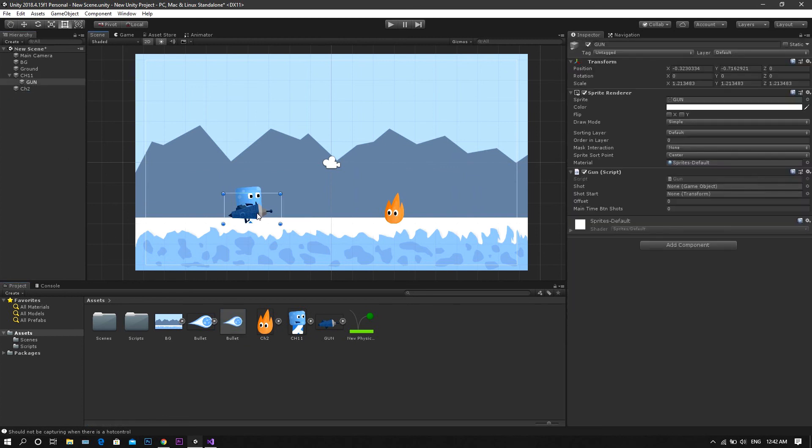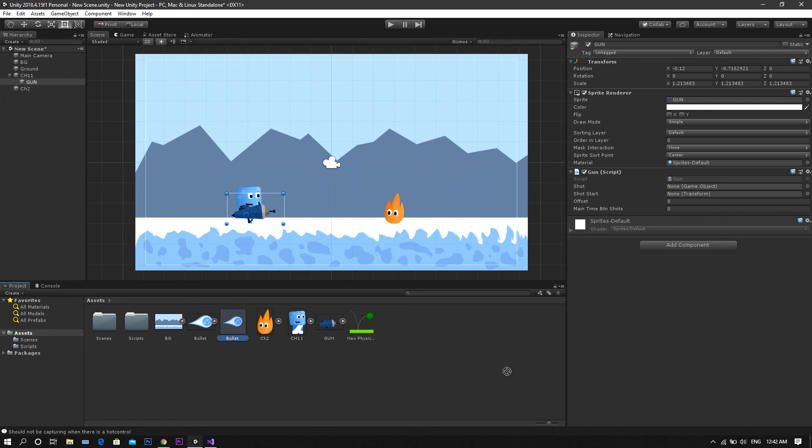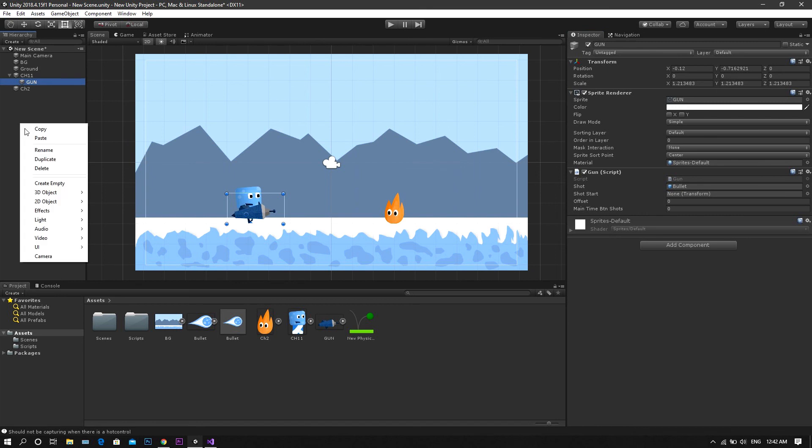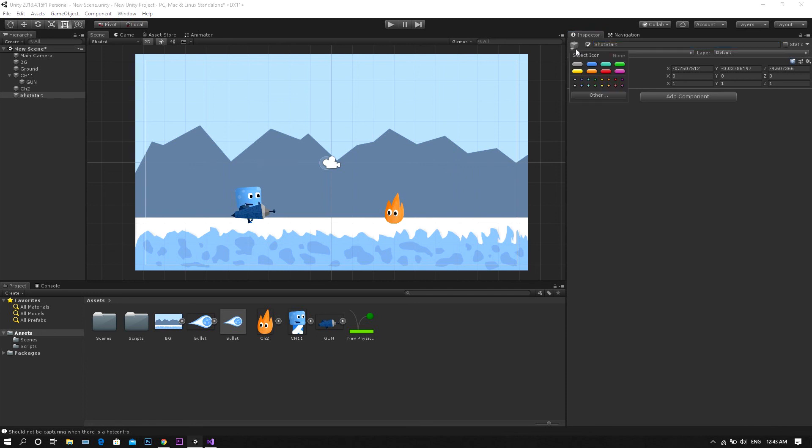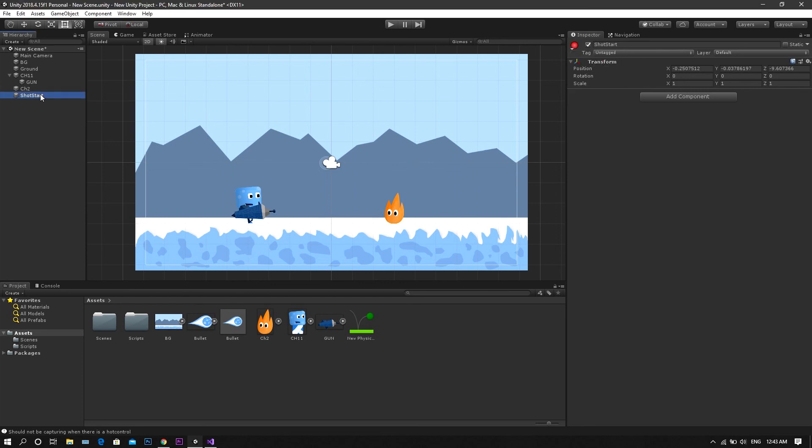One more time, head to the gun game object, and in the inspector, drag the bullet to the shot field. Now create an empty game object, call it shot start, let's just give it an icon to be able to see it in the scene, move it, and position it at the end of your gun.